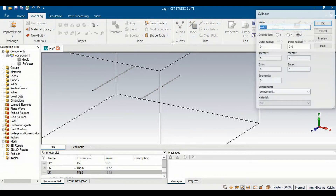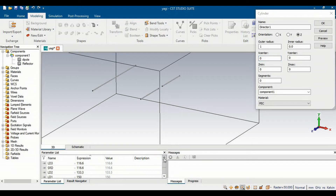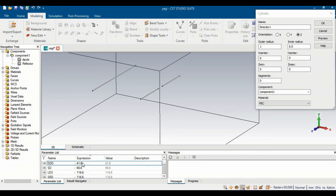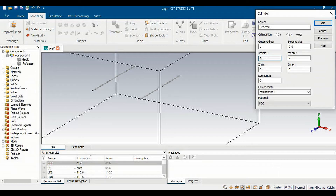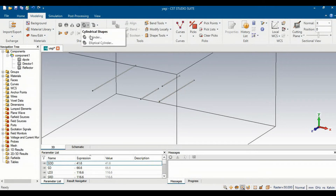Now along the positive X axis we will define the directors. I go to Modeling again and select Circular Slender — this will be 'Director 1'. Its radius will be the same. Along the X axis, the distance between the dipole and director is represented by 'sdd', which is 41.6 mm. Its length will be represented by the length of director 1, with half its length along the positive Z axis. The same PEC material will be used. After clicking preview and OK, Director 1 is in place.